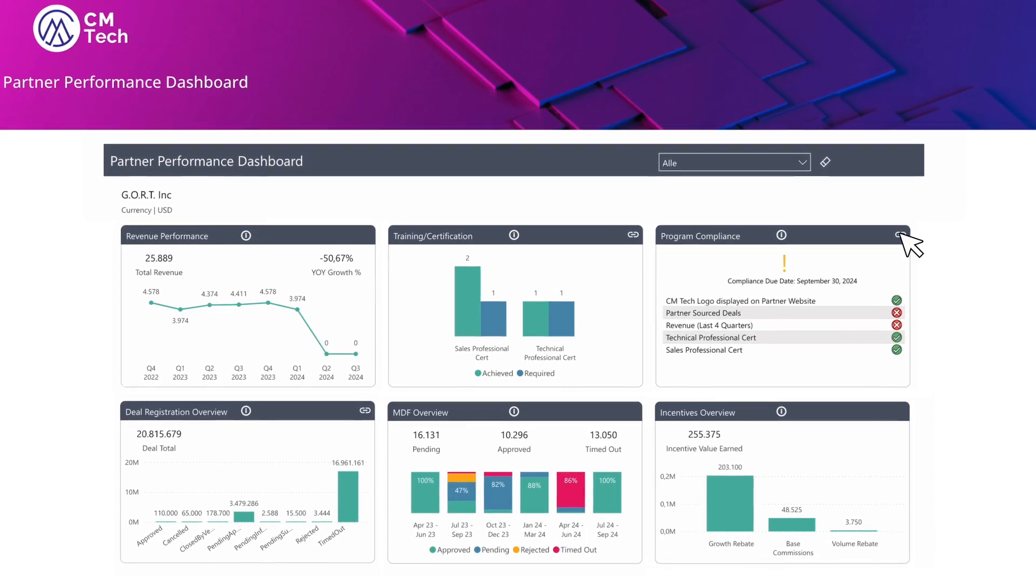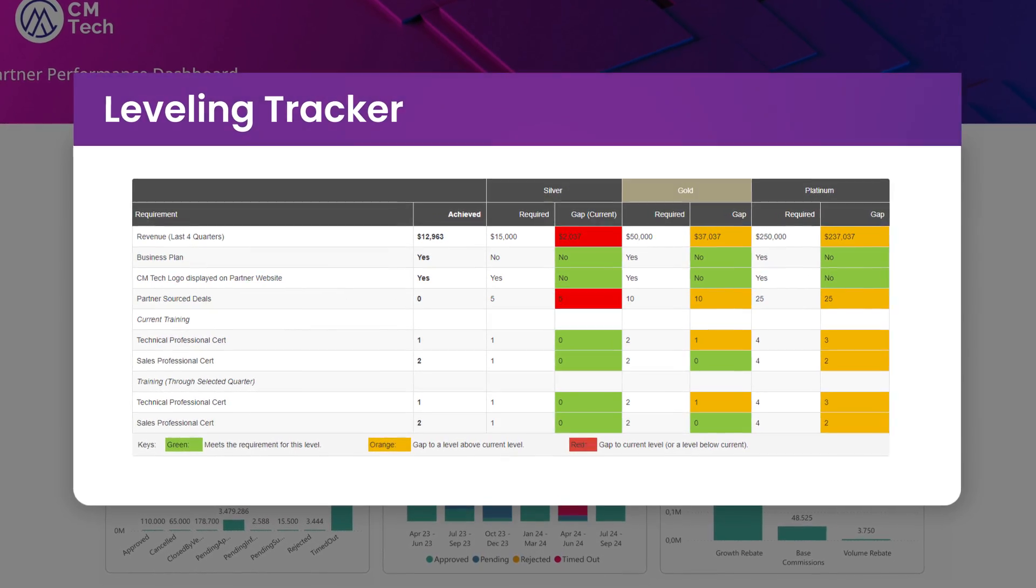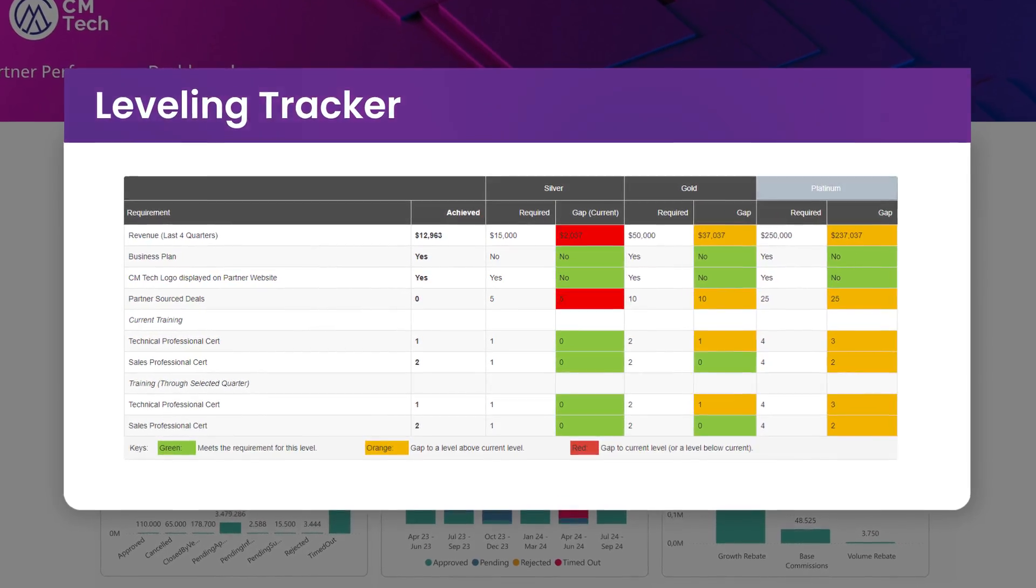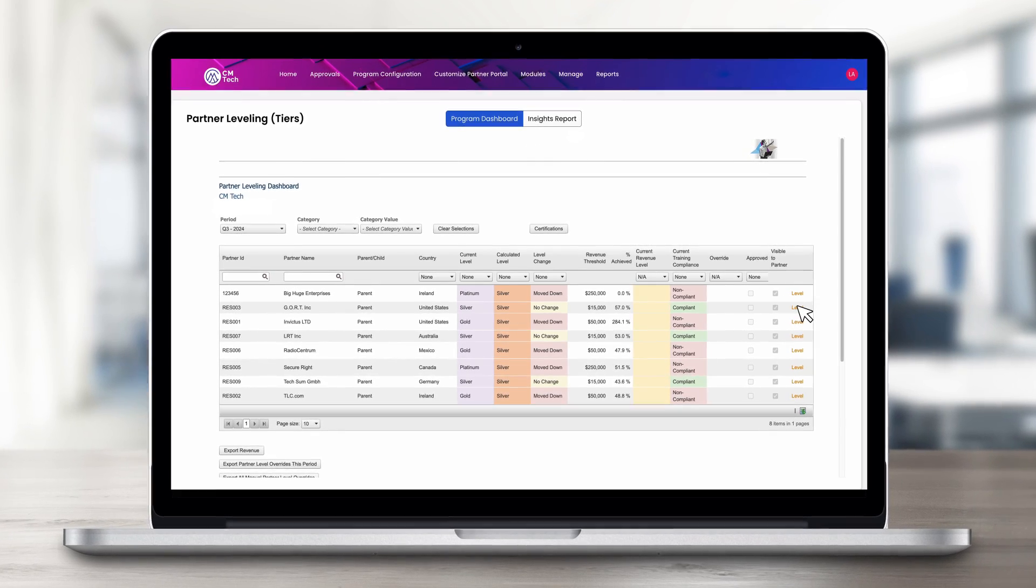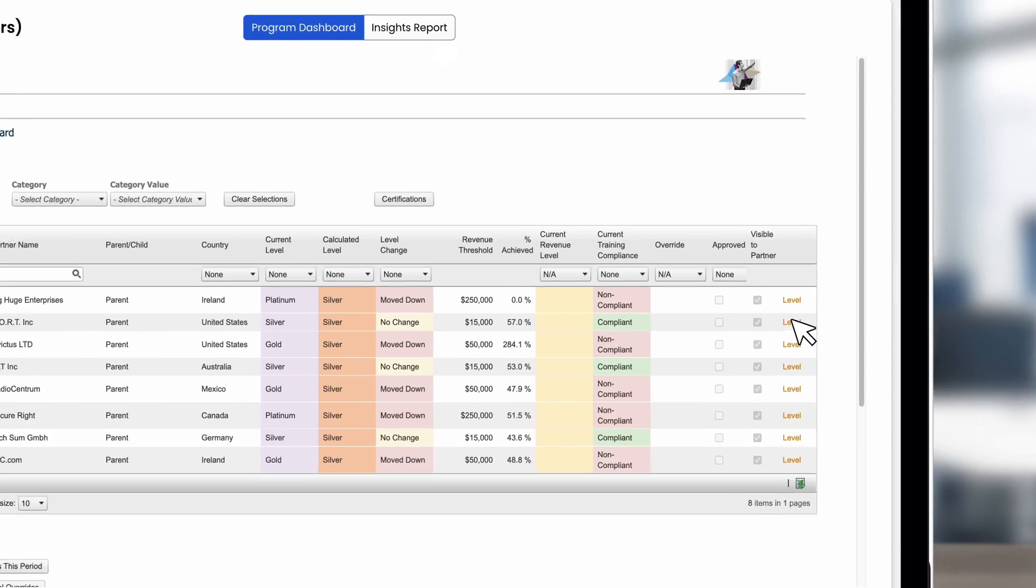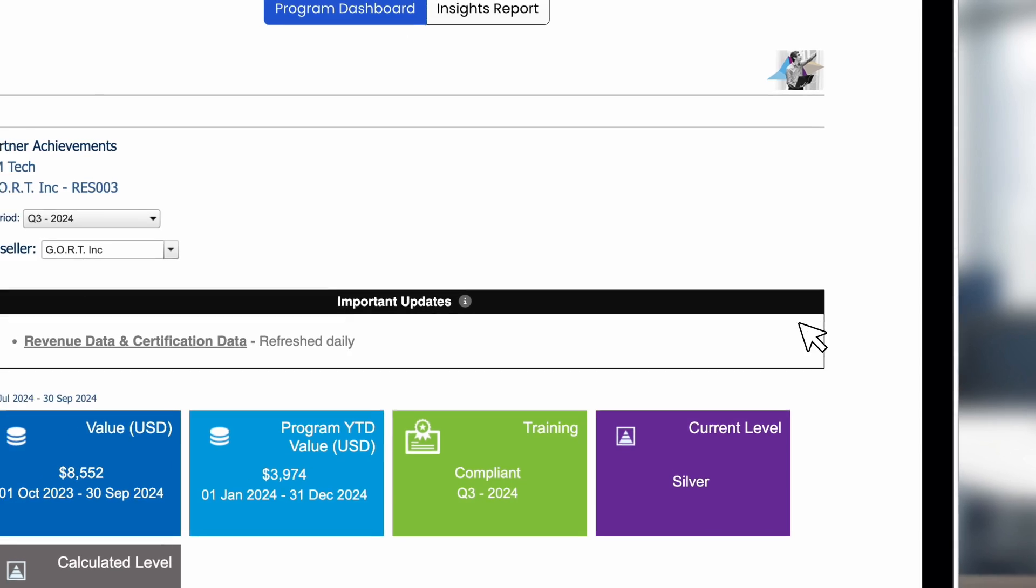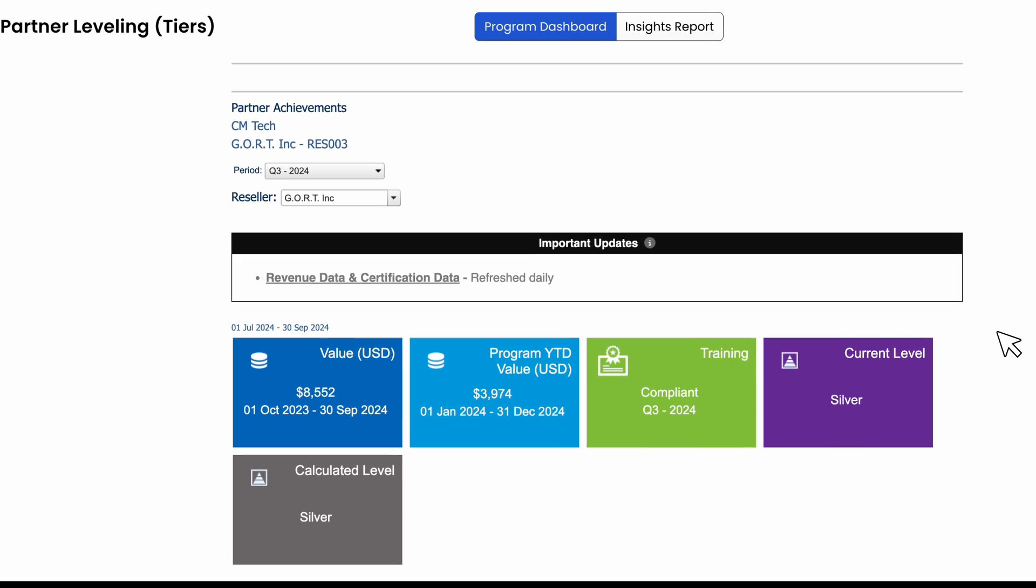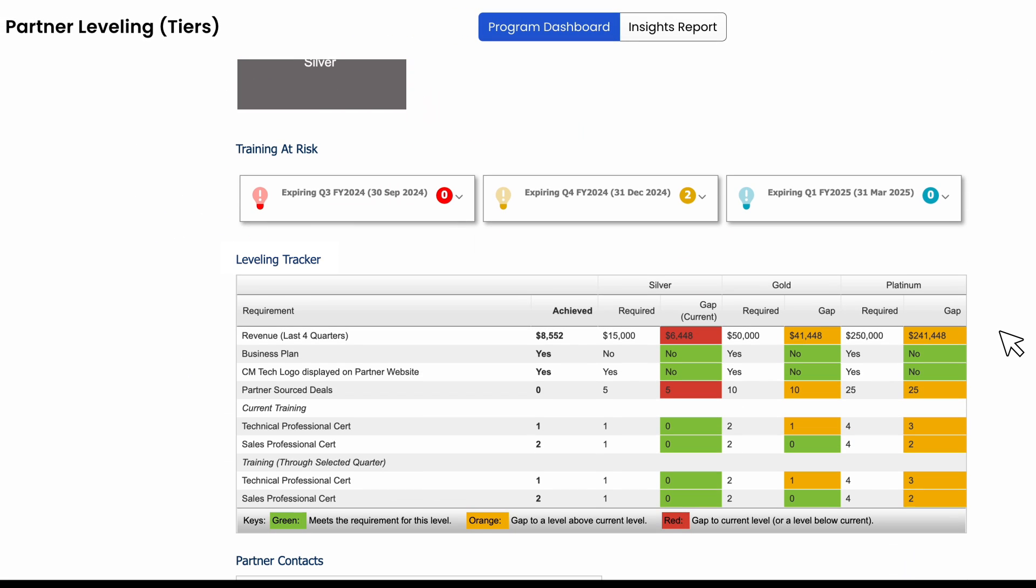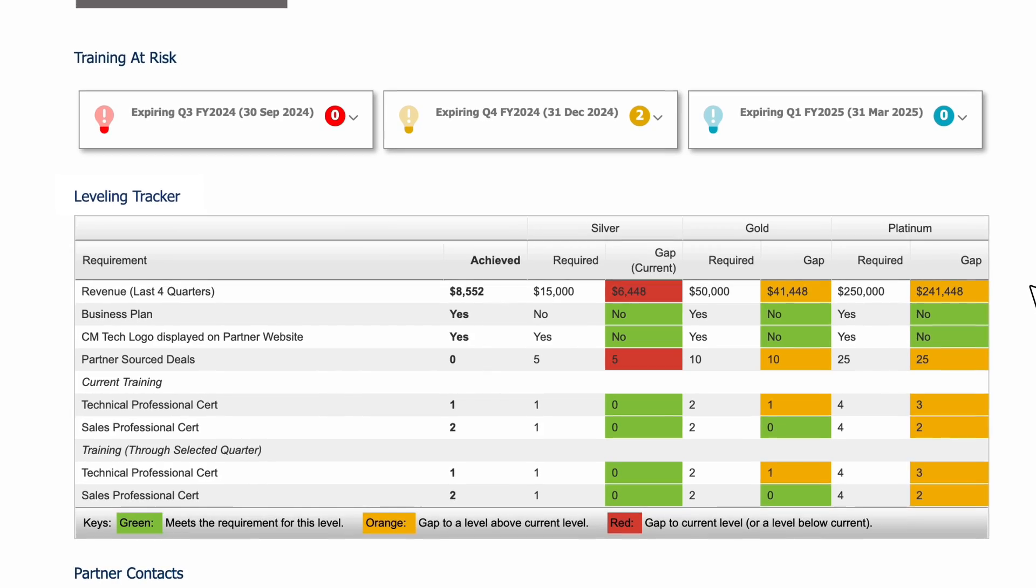You can better motivate them to achieve higher tiers. And providing internal account teams real-time insights into partner performance and compliance means they can now proactively manage their partners, quickly identifying those who may be at risk of dropping a level.